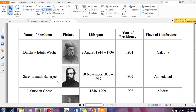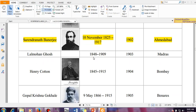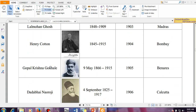Moving forward, again Surendranath Banerjee for a second term, year 1902, the session was held in Ahmedabad. Then the era of Gopal Krishna Gokhale came. You should know one thing that Gopal Krishna Gokhale was the idol for Mahatma Gandhi. And the first session presided by Gopal Krishna Gokhale was in the year 1905 and it was held in Benaras.